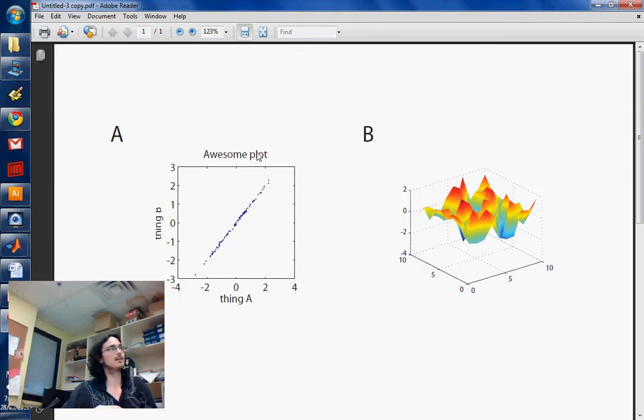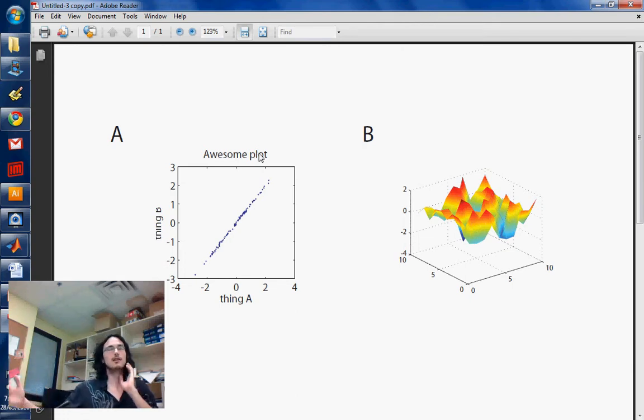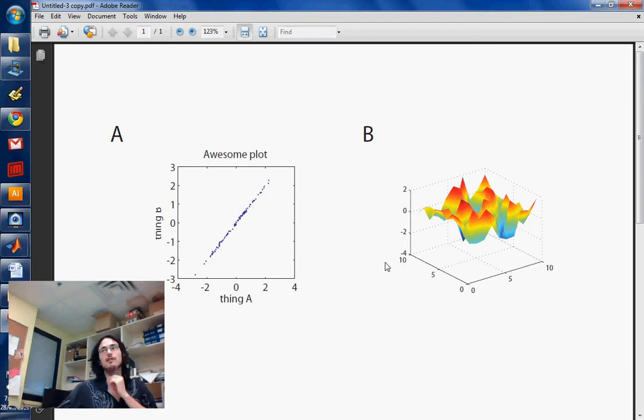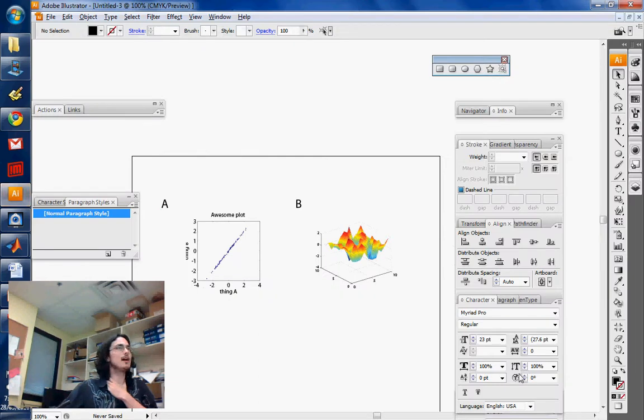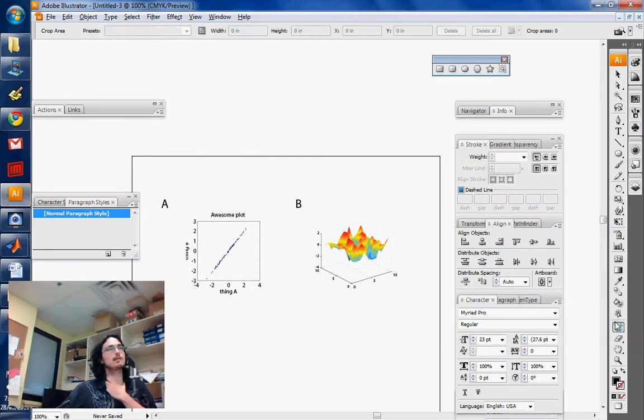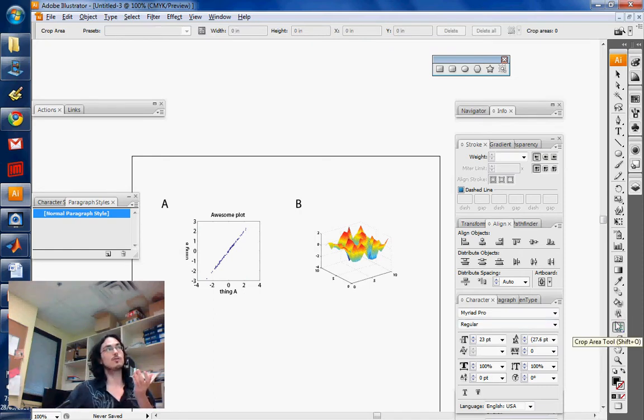depending on what you do, it won't export to the correct size. It'll crop around the area where there's actually stuff, or sometimes include things which are off screen. That's why you have the crop mark or crop area tool, which is this guy. This allows you to set an area which you're going to export.